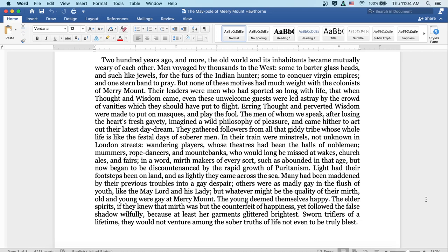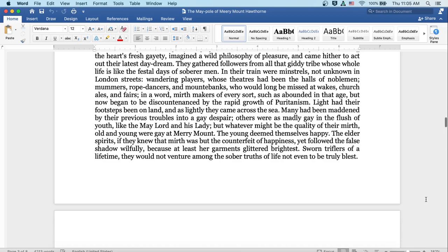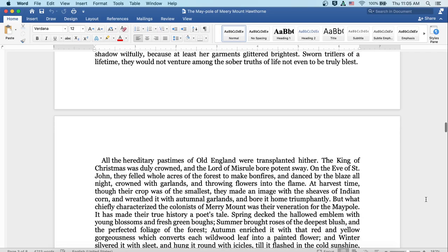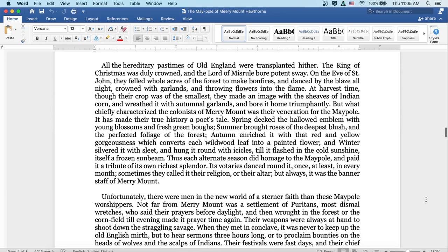Light had their footsteps been on land and as lightly as they came across the sea. Many had been maddened by their previous troubles into a gay despair. Others were as madly gay in the flush of youth, like the May Lord and his Lady. But, whatever may be the quality of their mirth, old and young were gay at Merrymount. The young deemed themselves happy. The elder spirits, if they knew that mirth was but the counterfeit of happiness, yet followed the false shadow willfully, because at least her garments glittered brightest. Sworn triflers of a lifetime, they would not venture among the sober truths of life, not even to be truly blessed.